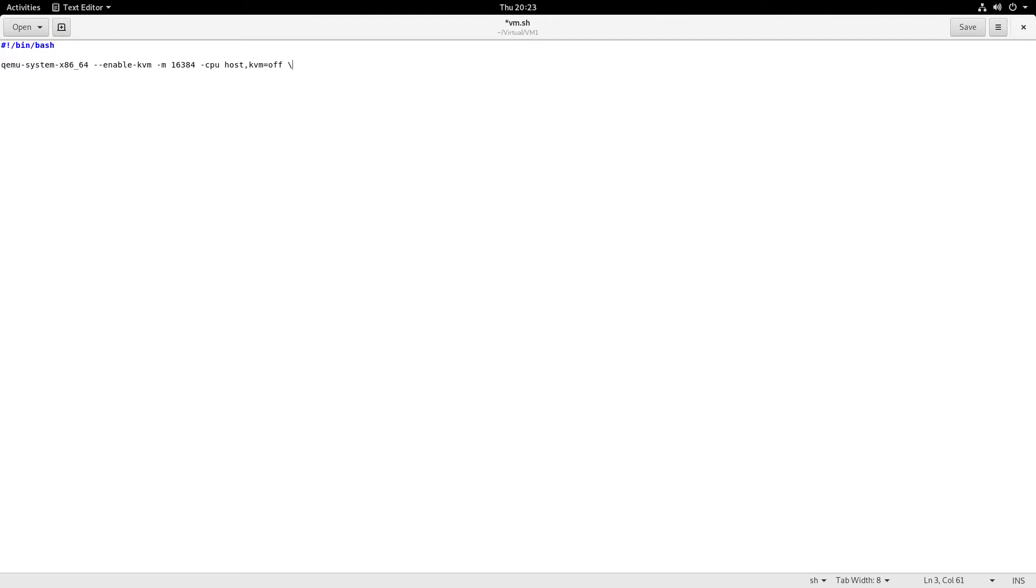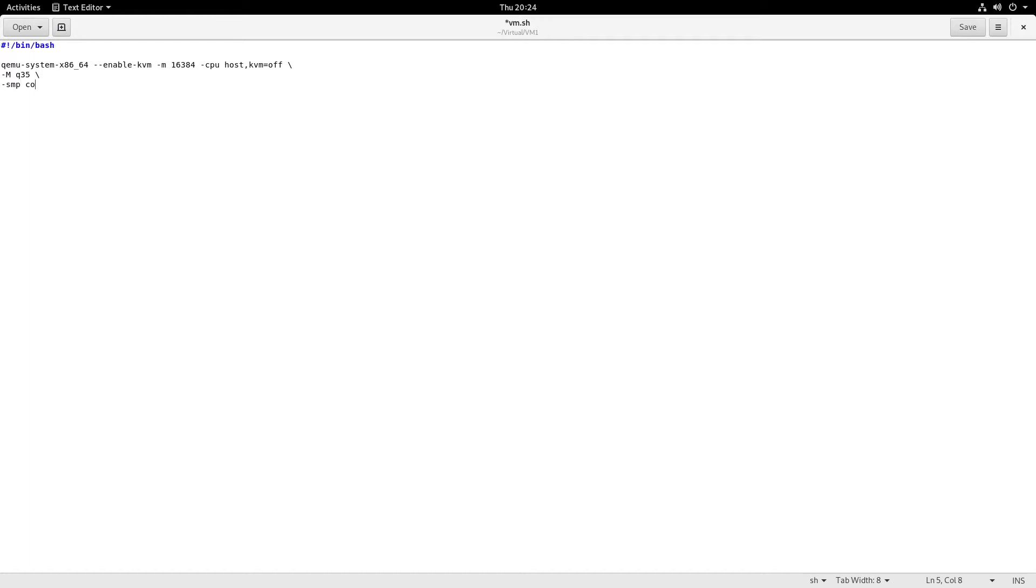So next, let's specify the chipset we'll be using: Q35. Core 2 Duo chipset works really well with GPU passthrough and all that stuff. How many cores are we allocating to this virtual machine? Let's do two cores, two threads each. And these slashes you see here—do not leave a space after them, won't work. So make sure slash, no space.